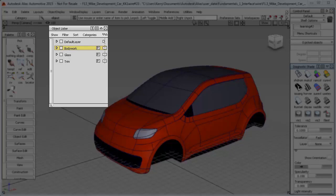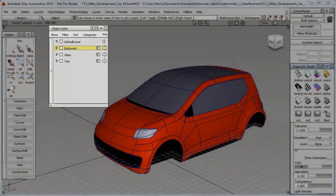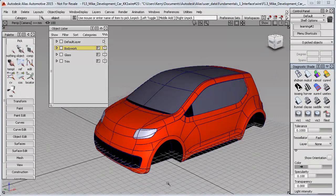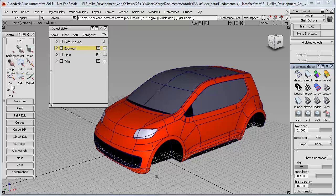In this tutorial I'm going to look at some more things we can do with the object lister. So what our model is missing is some wheels, and I've provided a wheel model for you to import, but before I do that I'm going to tidy up the workspace a bit.